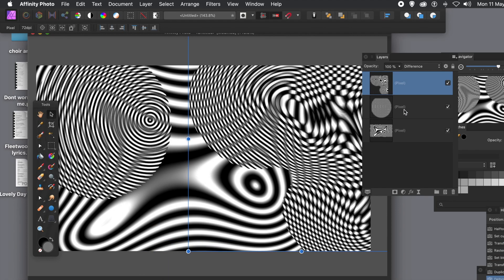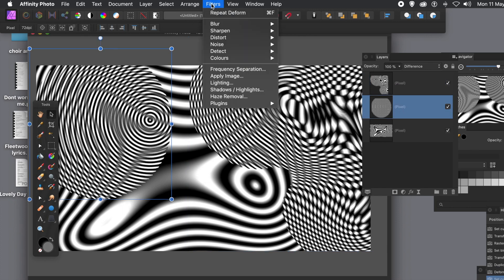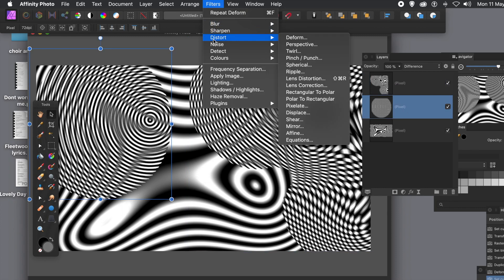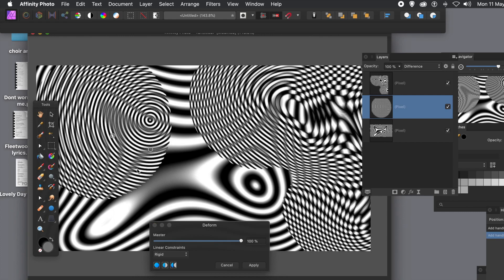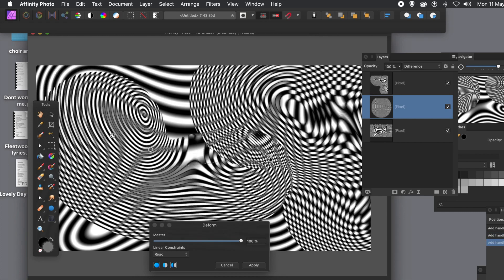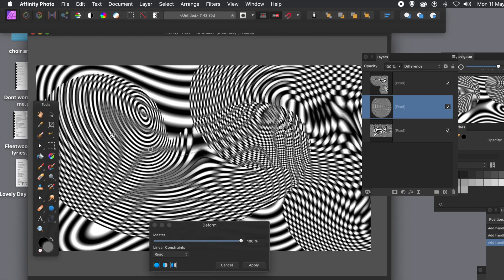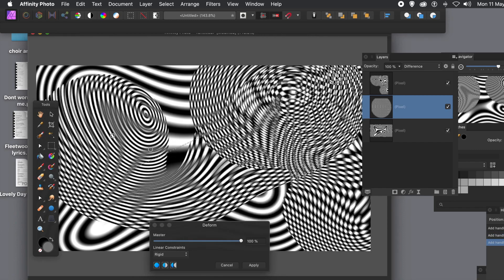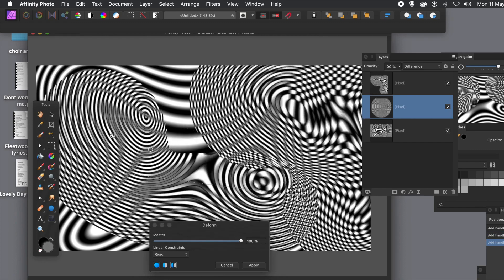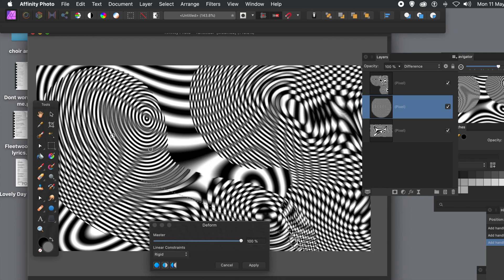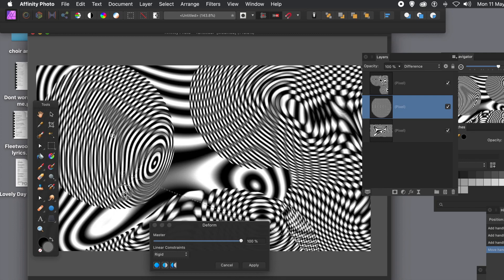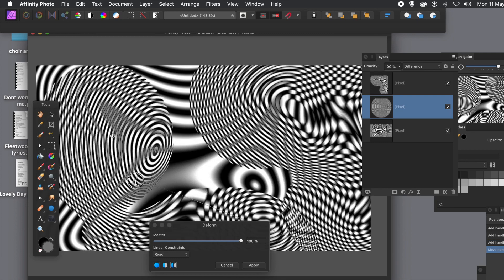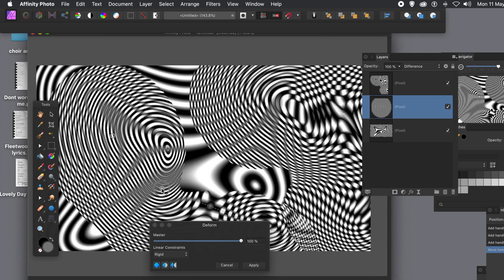Now you go to the other layer here and you can do the same. Go to filters menu and distort and deform. So you can just drag that around.